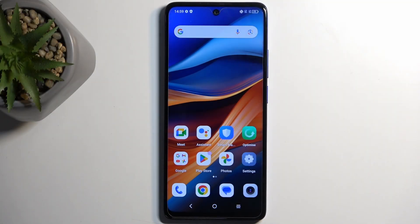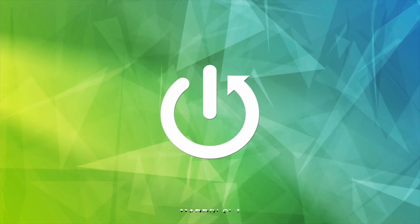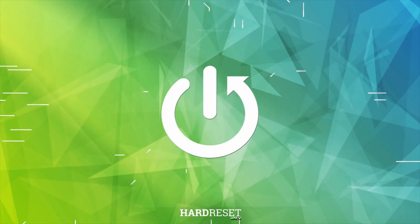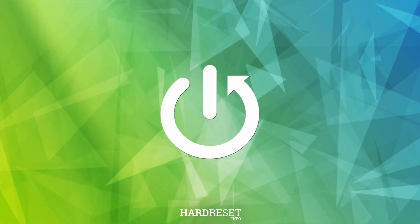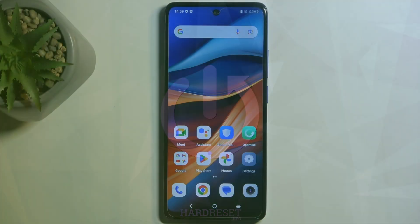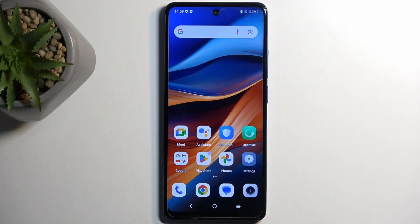Welcome. In front of me is a TCL50SE, and today I'll show you how you can hard reset this device through recovery mode. Before I get started, I'm going to quickly mention that you can do this in order to get rid of a screen lock if you have one set that you don't know.